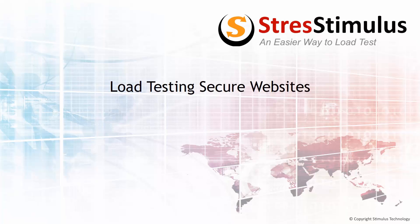Welcome to Stress Stimulus Video Training. In this video, we will learn how to load test secure websites.